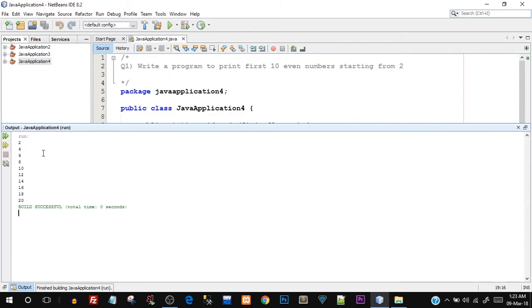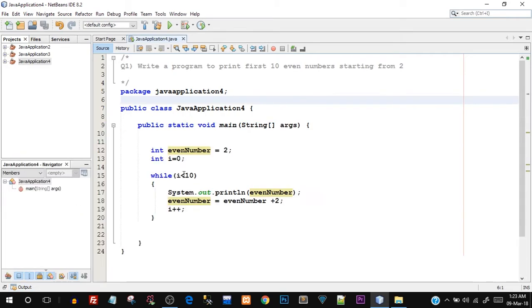There you go — we have printed 2, 4, 6, 8, 10, 12, 14, 16, 18, and 20. These are the first 10 even numbers starting from 2 to 20. We've achieved our program.